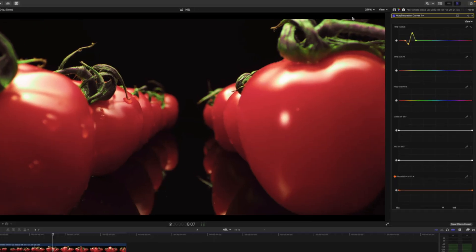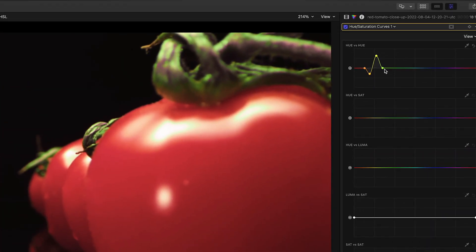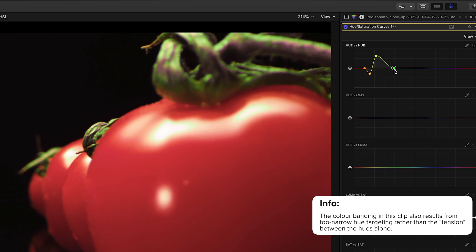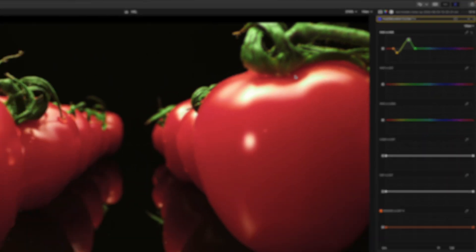So why are HSL curves better? Because there is no selection being made for you. You can make the selection yourself. That means if you're working with weak footage and it breaks apart, you can increase the spread of your control points to smooth the roll-off and relieve the tension between the hues.